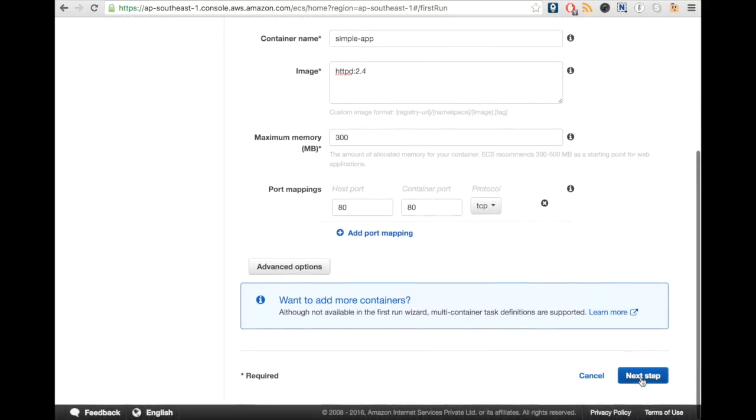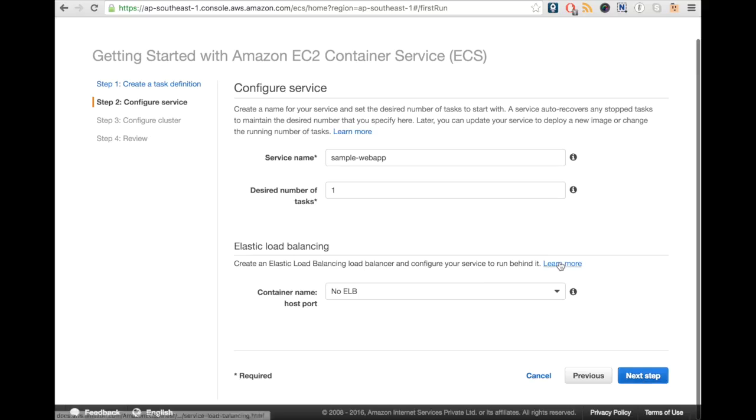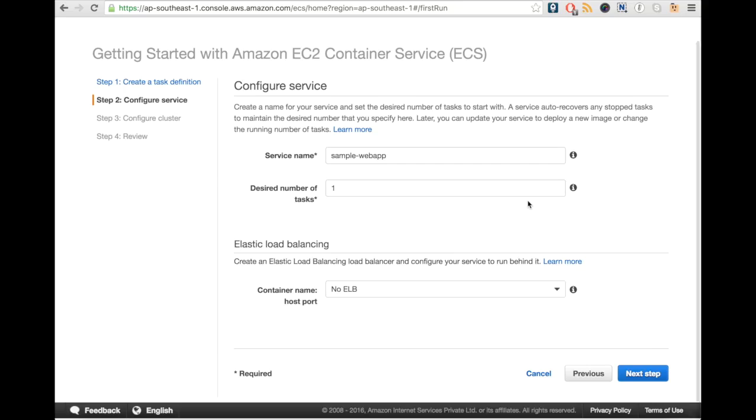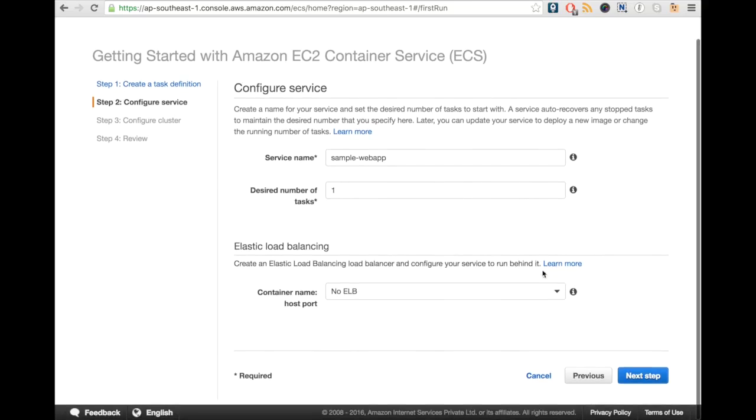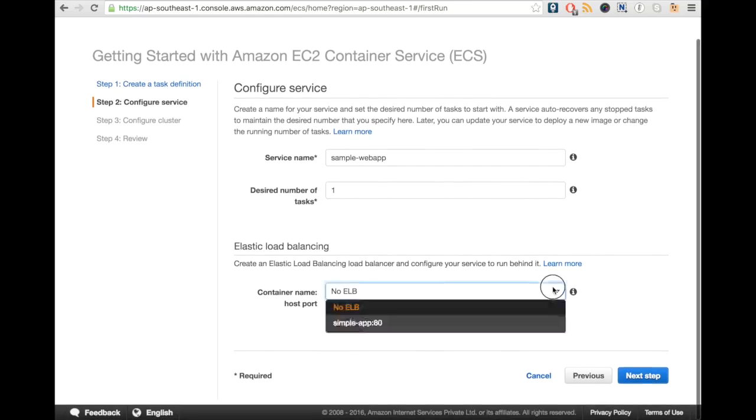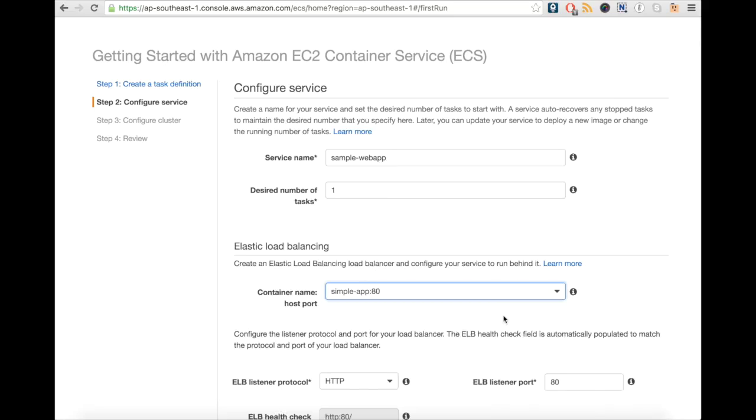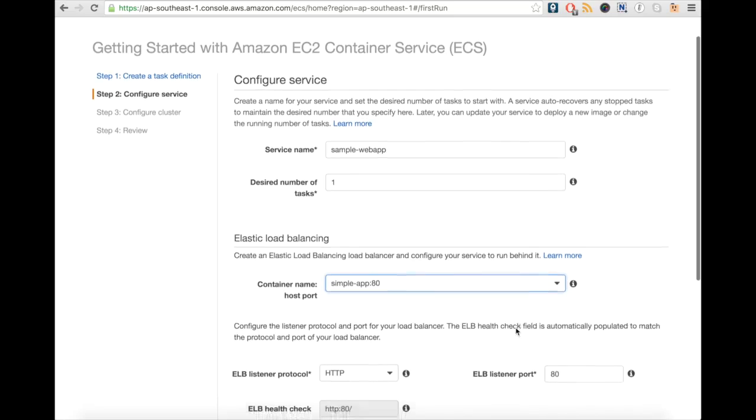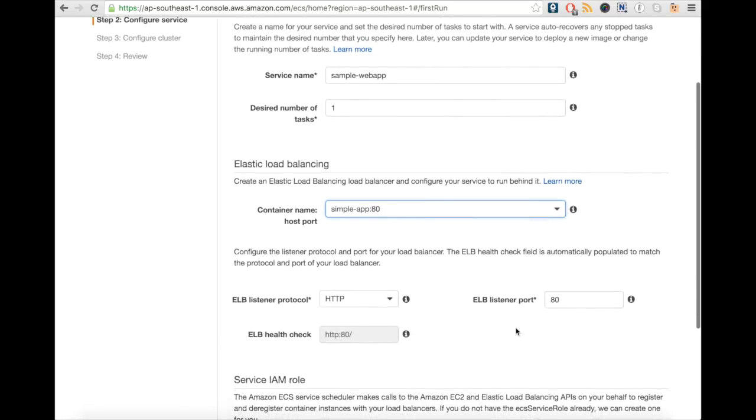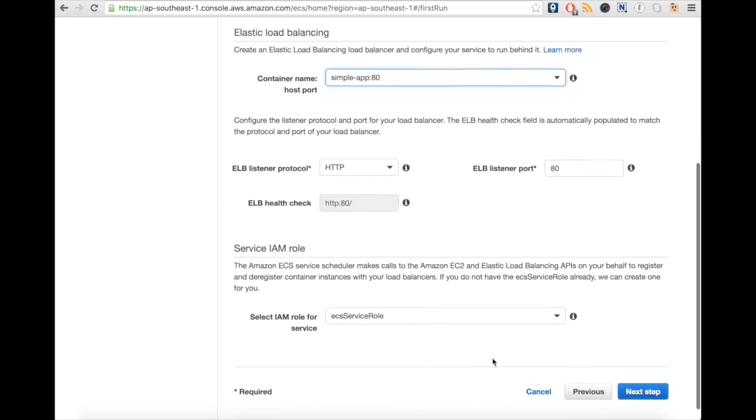Let's click on Next Step. We can define a service name here. We can choose the desired number of tasks or change it at runtime as well. We can define a load balancer for our service, so if we have more than one task our service would be load balanced. We can change some ELB-specific settings if required.